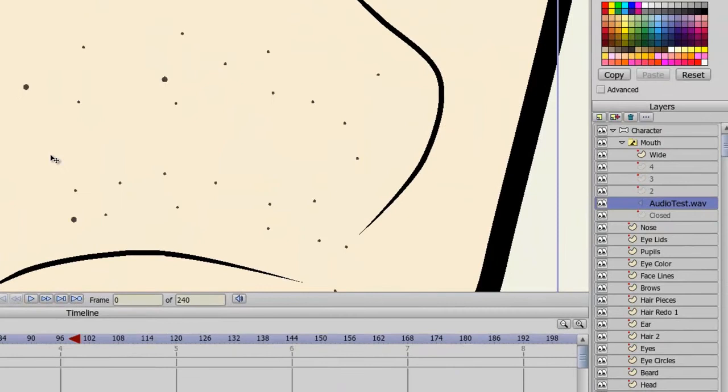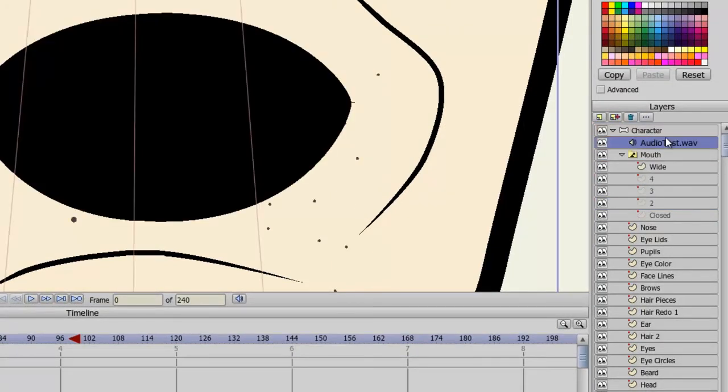We can now see that the audio file is in our switch layer, and we can take this out of the switch layer too if we wish. Put it in the character bone layer or outside, it just depends on where you want to put it, and where you want to organize it.